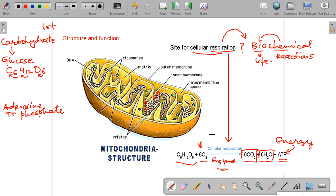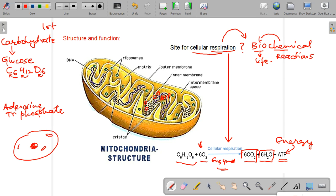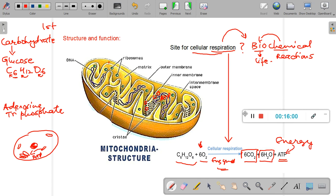The energy released by cellular respiration is stored in ATP molecules, which are present inside the matrix. Whenever another part of the cell — for example the Golgi body — needs energy, the mitochondria supplies ATP molecules to it. This covers the structure, function, and various other aspects of mitochondria. Thank you.